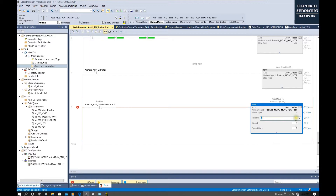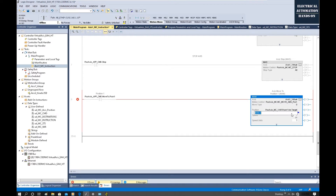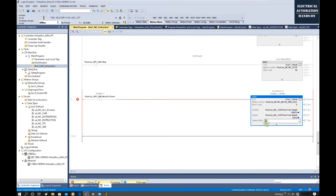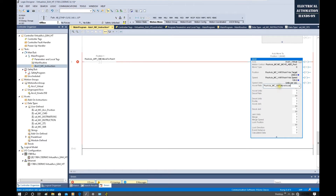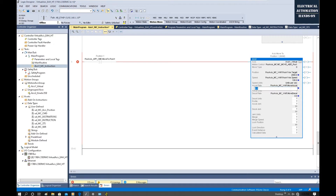For the position, we can use a variable: position one variable dot target position, which belongs to the MC_VR. This is position one target position. We can set this target to 2000. For the speed, we can use VR dot position one variable dot speed, and set the speed to 100 units per second. For the acceleration, I can use one global acceleration setting: move acceleration under MC_VR. And for deceleration, set a value of 2000.